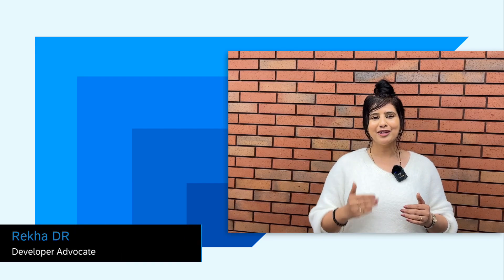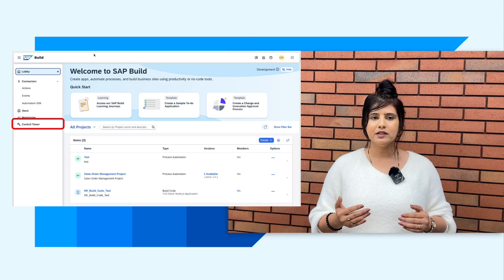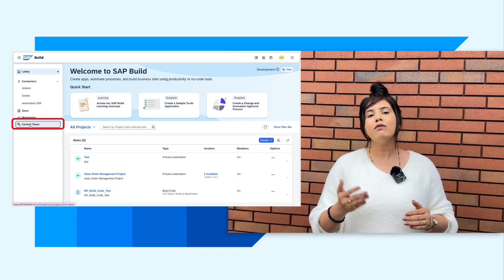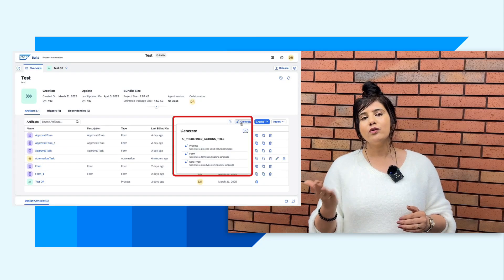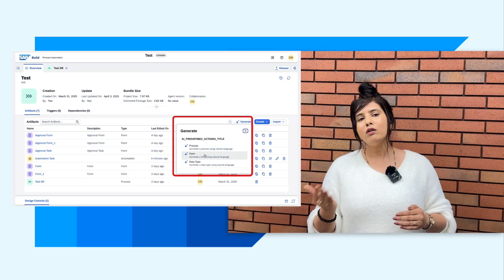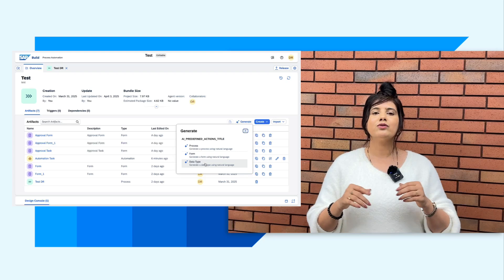Hello everybody. Are you a developer using SAP Build tools to build applications and automations? Then here is the good news for you to amplify productivity and efficiency in your day-to-day work. You can now use generative AI in SAP Build Process Automation. You can enable generative AI for your BTP tenant within the control tower of SAP Build Lobby. And then you can use generative AI to generate a business process, a data type,